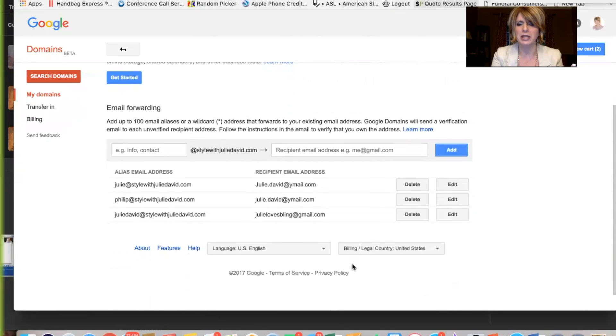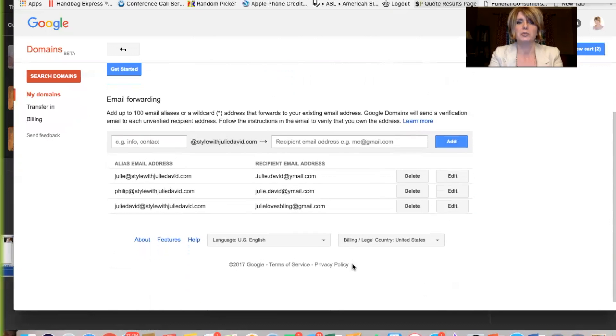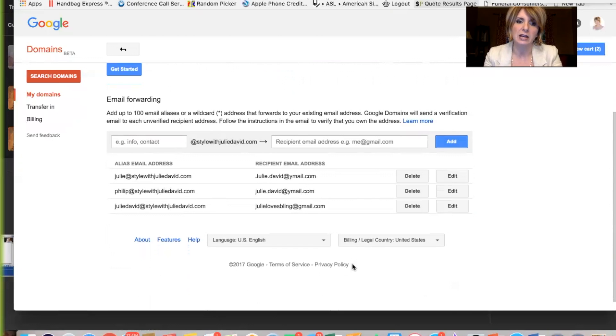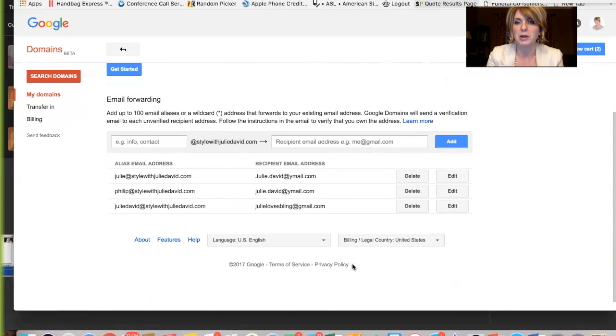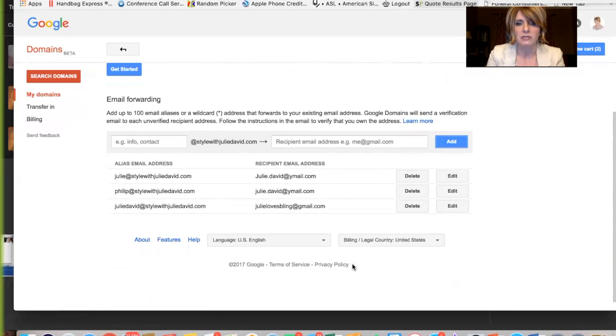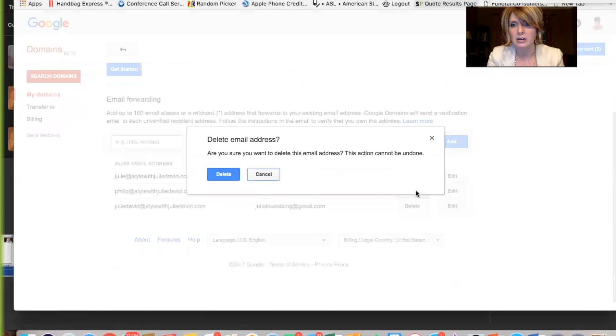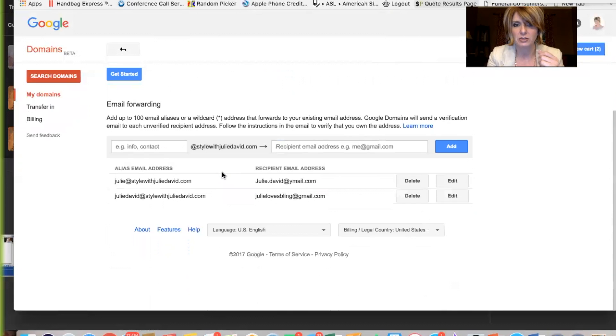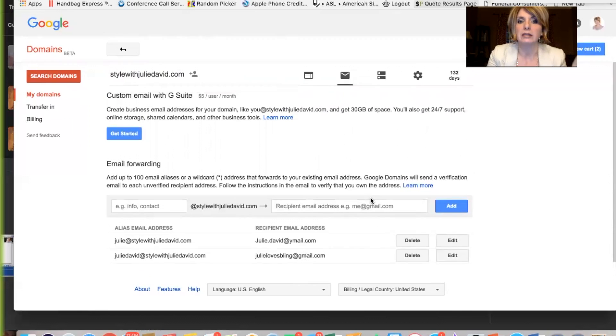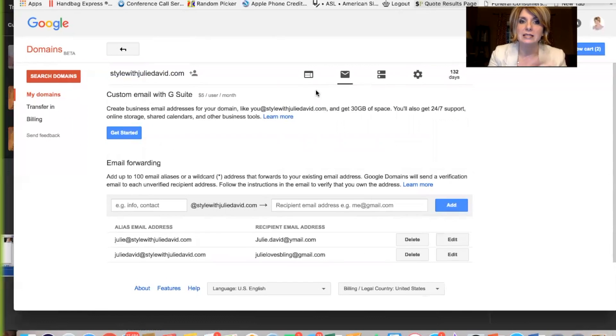You can see I was playing around with this. So I have julie at style with juliedavid.com. You can email me there and it'll go right to my Ymail account. So very easy. And if you go juliedavid at style with juliedavid, that'll go to my Gmail account. And I can hit here and I can delete this. I was messing around with my one for my husband. So that's really great. Okay, so that's the second column.